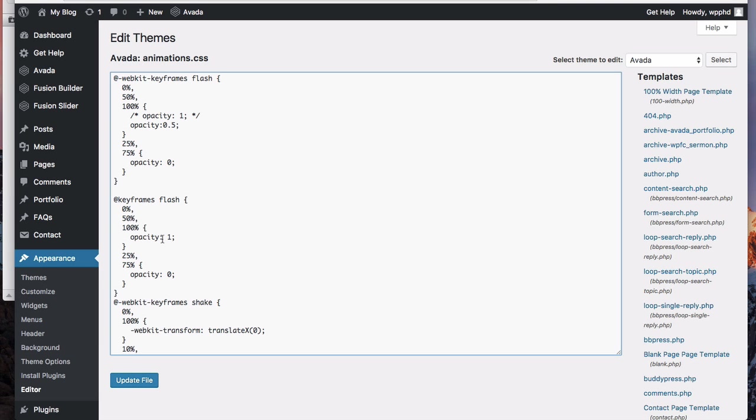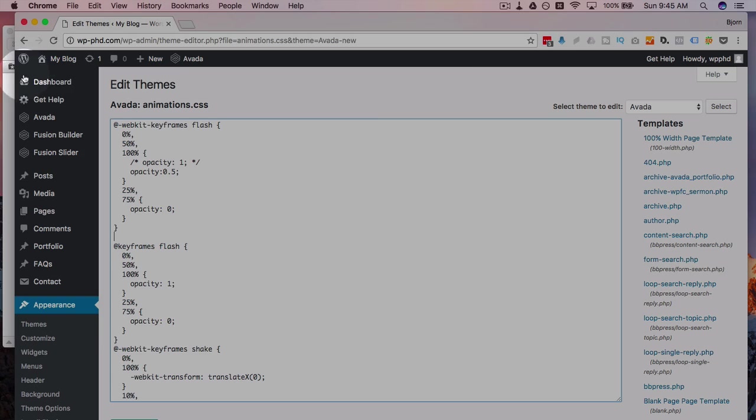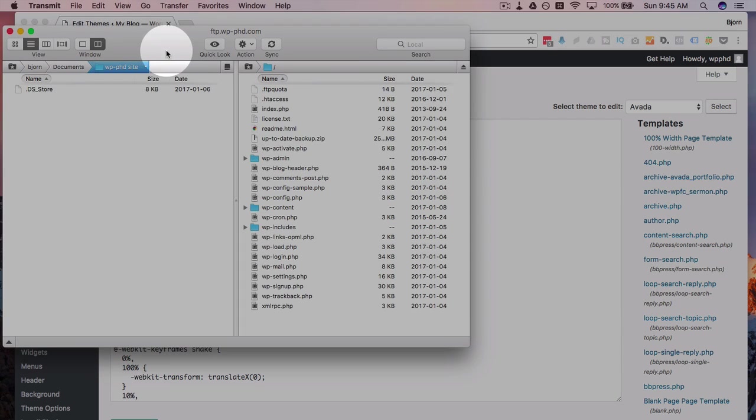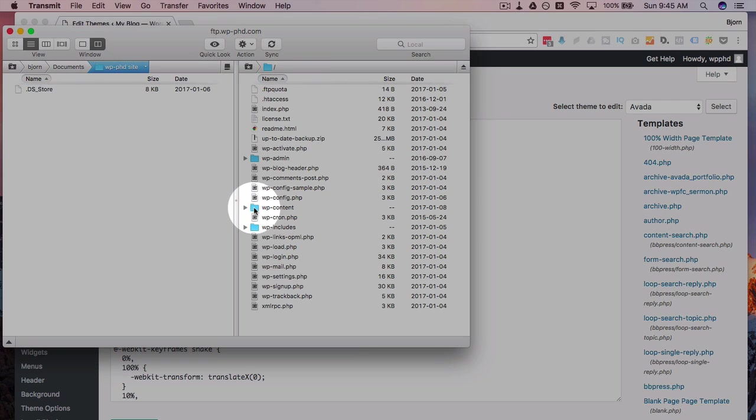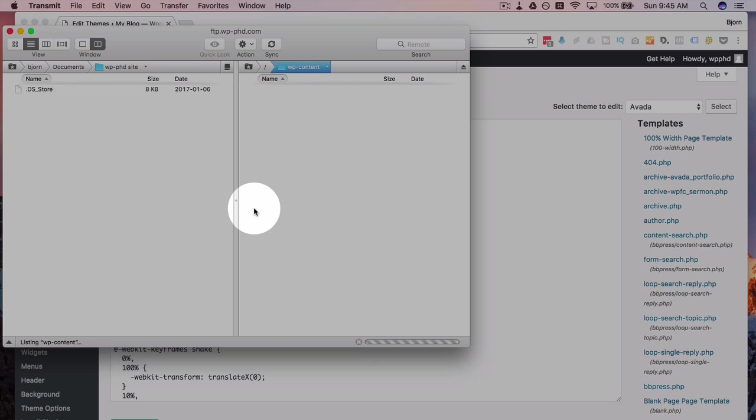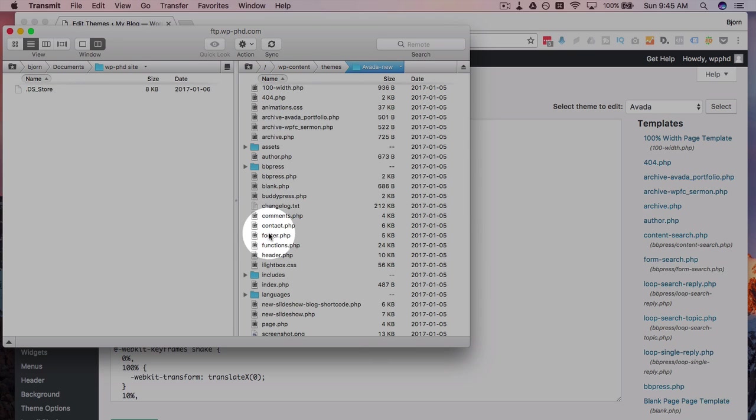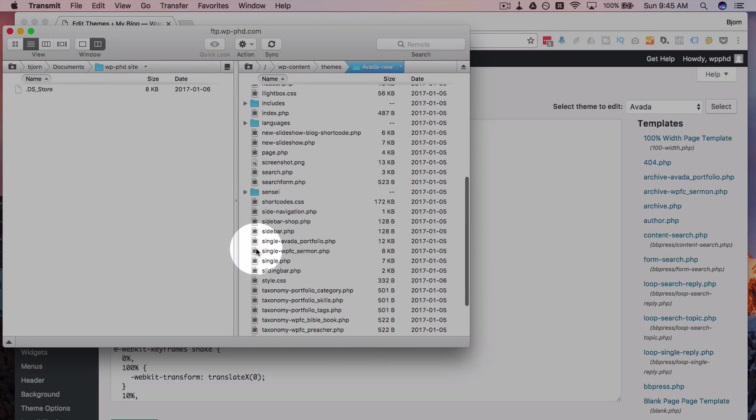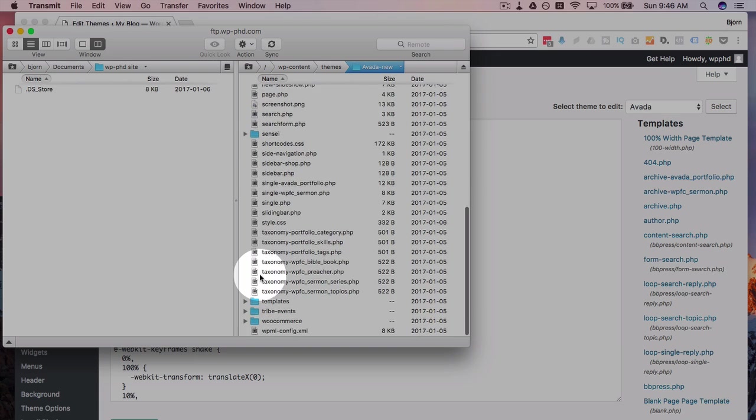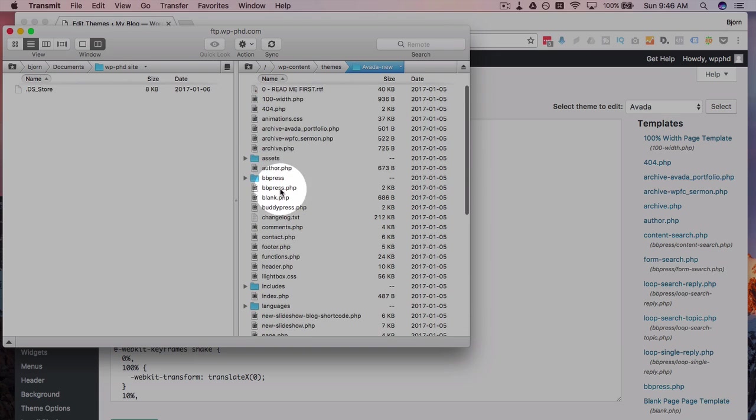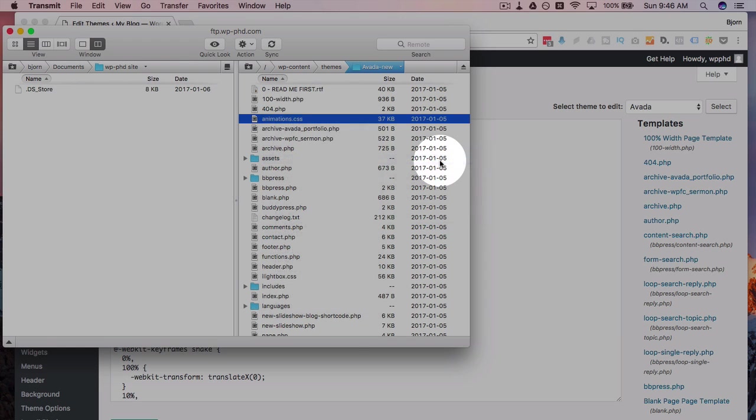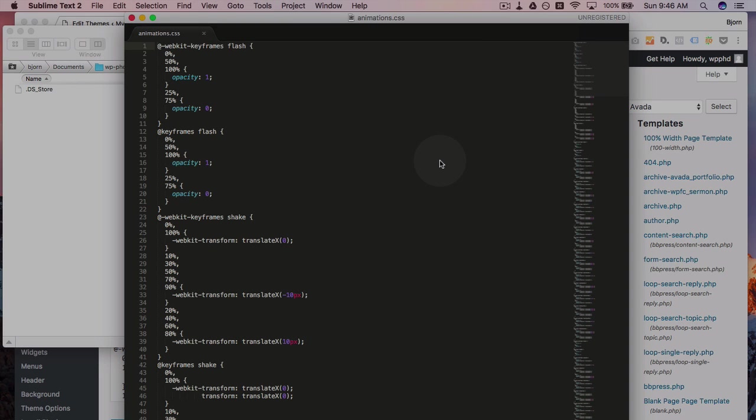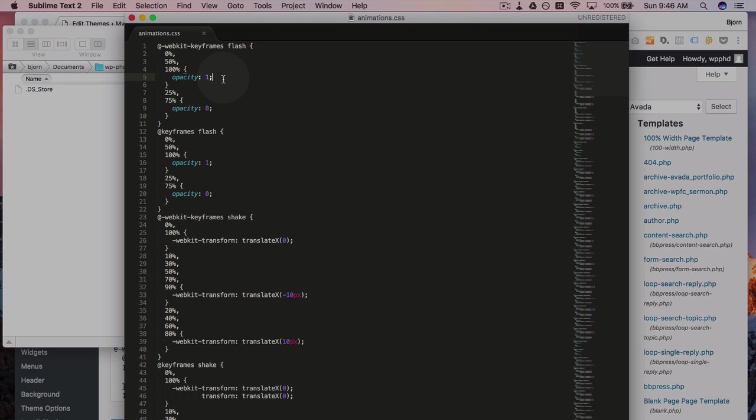If you do this via FTP, what you can do is download the file. I'm just going to show you really quick. Here I'm in the FTP for this site. If I go to wp-content, themes, Avada, and I open animations.css, it's going to open with my Sublime Text 2 syntax highlighting editor. The benefit to using FTP and a file editor like this is now you can undo.